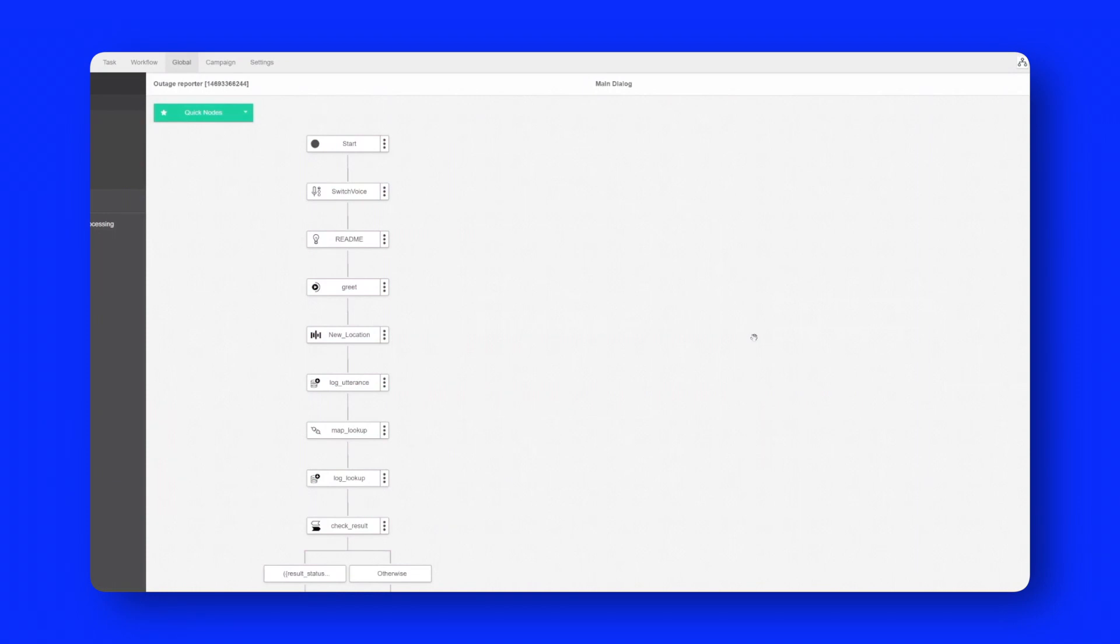Hello everybody, this is just a very quick demonstration of the outage reporter task that is available in the Studio 6 task library.